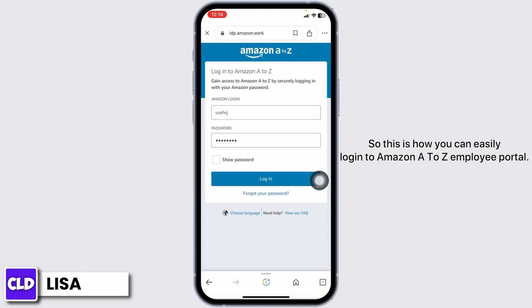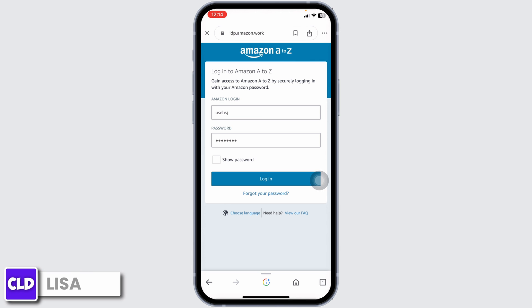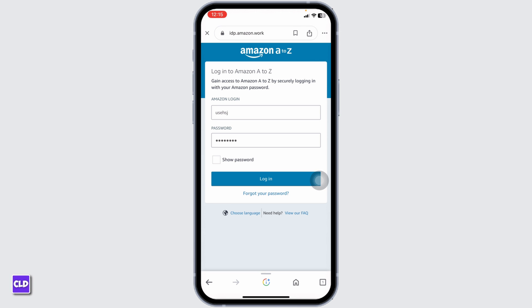This is how you can easily log in to the Amazon A2Jet employee portal. If you find this video helpful, don't forget to like, share, and subscribe to our channel. Thank you.